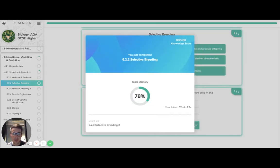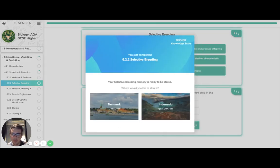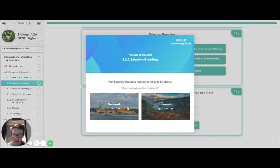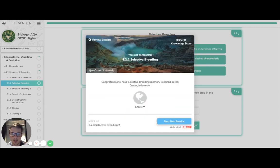And there we have selective breeding. We've won that. Where do we put that? I mean, Indonesia looks a lot cooler than Denmark in this instance. So I think that takes the crown.